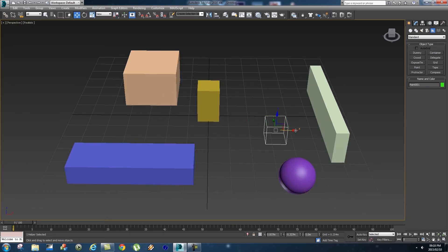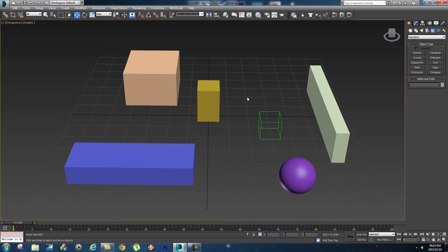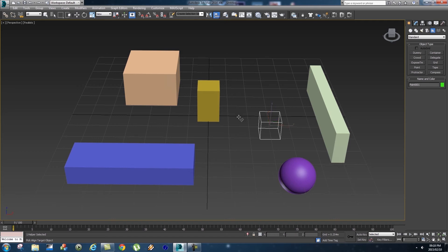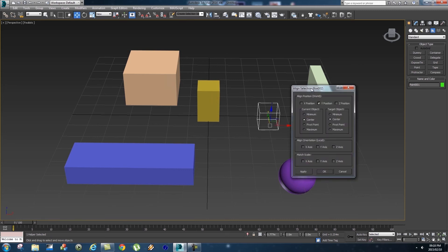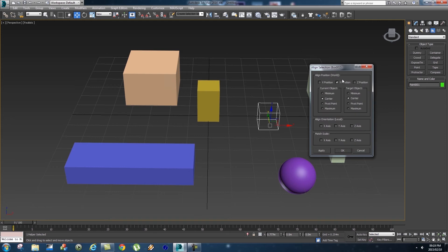If we select the helper again and move it around, it won't affect any of the objects. The next thing I'm going to show you is how to align an object to another object. Let's say we want to align this helper to this box right in the center of the grid. Select your helper, and then at the top you'll see two little bars that say Align - click on that and then click on the object you want to align to.